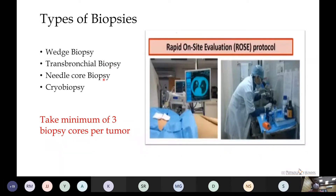Needle core biopsies are mostly preferred for peripherally located lesions. The new advance is cryobiopsies, which use flexible freezing bronchoscopes. The advantage is that a larger tissue sample of around 15 mm² can be collected compared to forcep-based biopsies which give only 5 mm² biopsy size, with less chance of crush artifact. We require at least 3 biopsy cores per tumor taken from different sites.